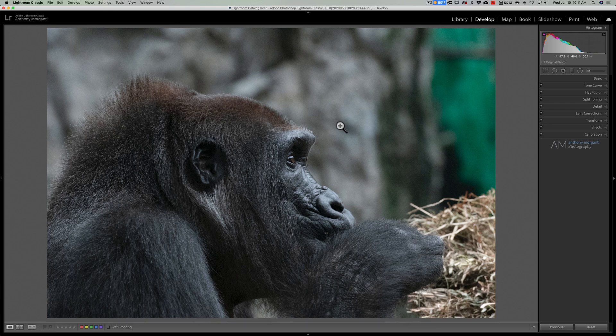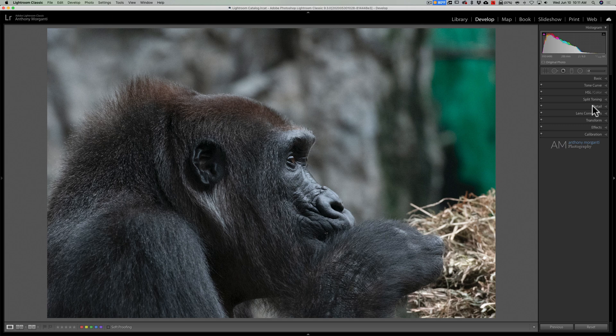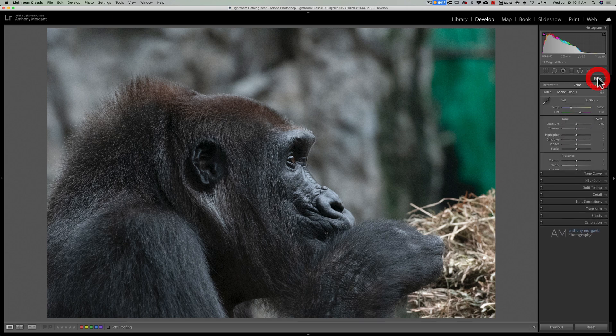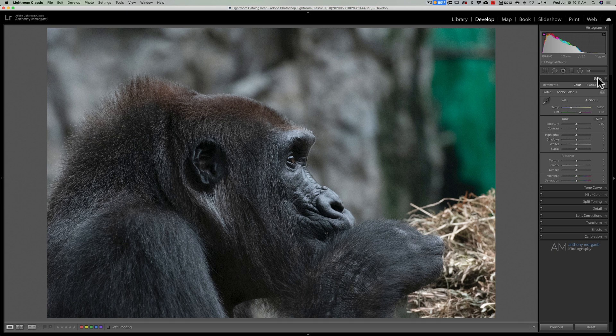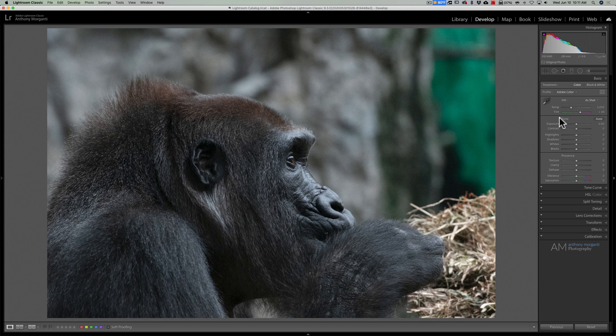Now what I recommend you do to a RAW file before you send it to any plug-in, not just Denoise, is white balance. White balance on a RAW file is much more effective than it is on a JPEG, TIFF, PSD file, really anything else. So you're shooting RAW, do white balance first. Now in this case I like the white balance as it is so I don't need to worry about that.